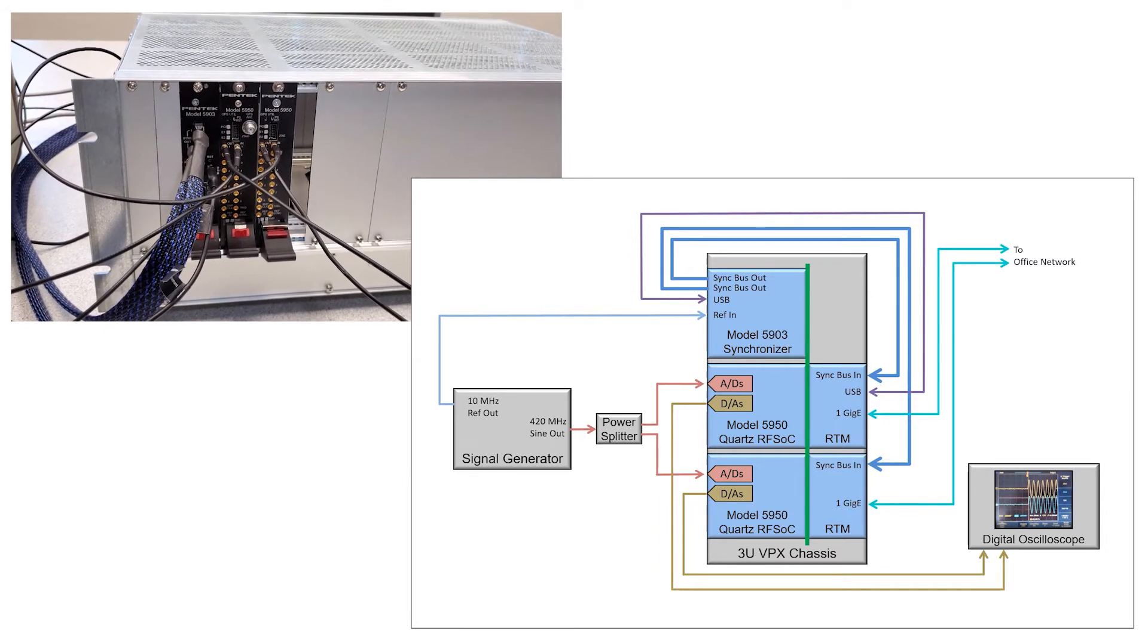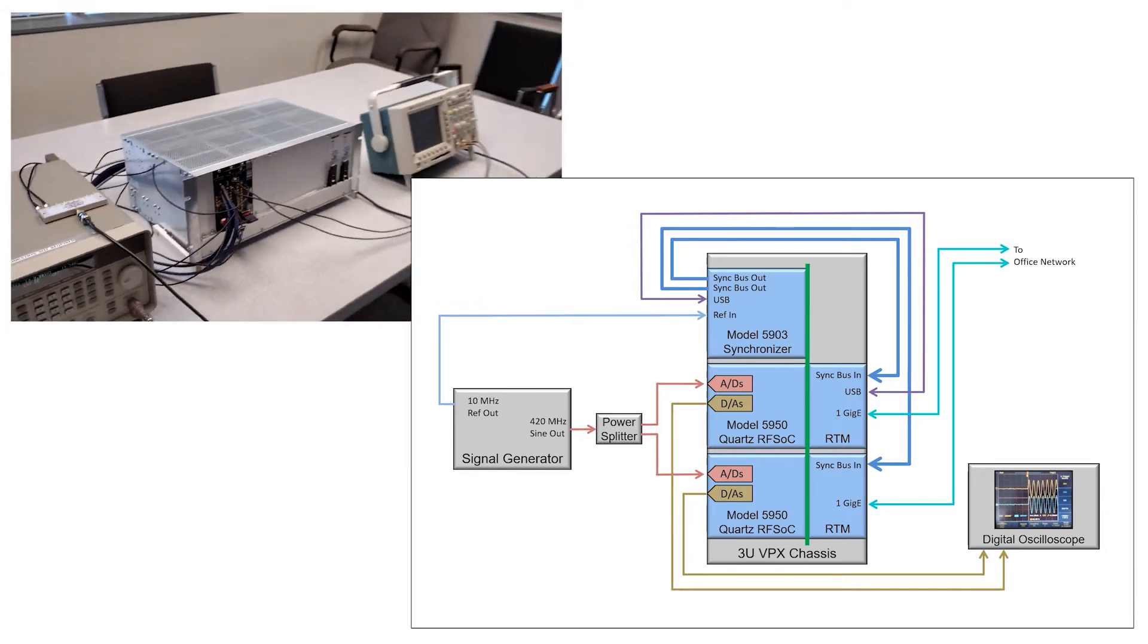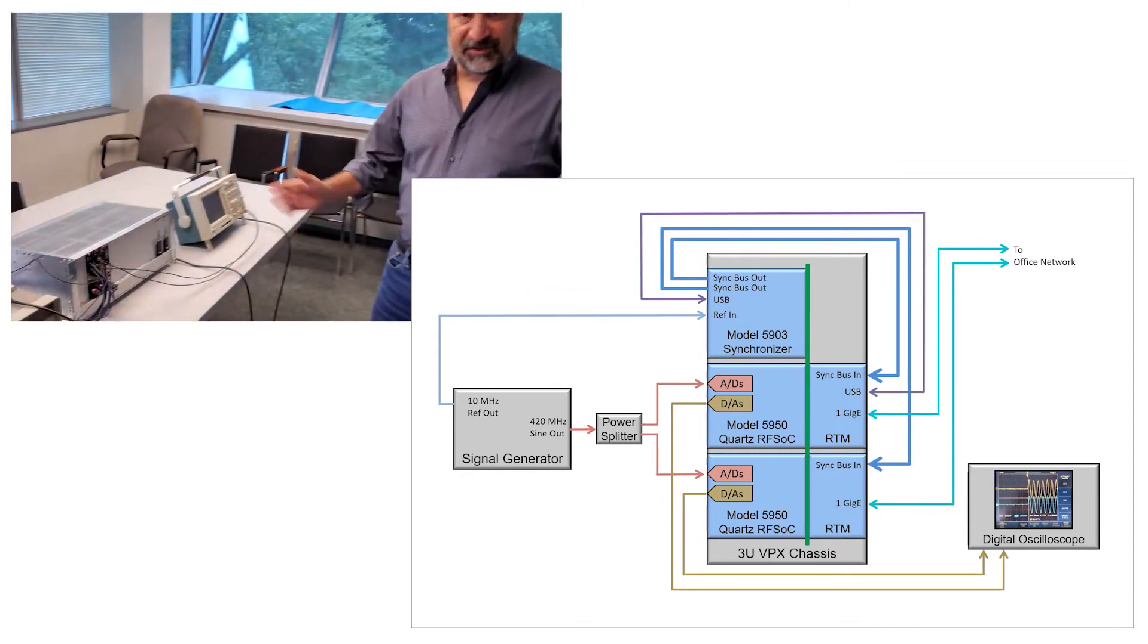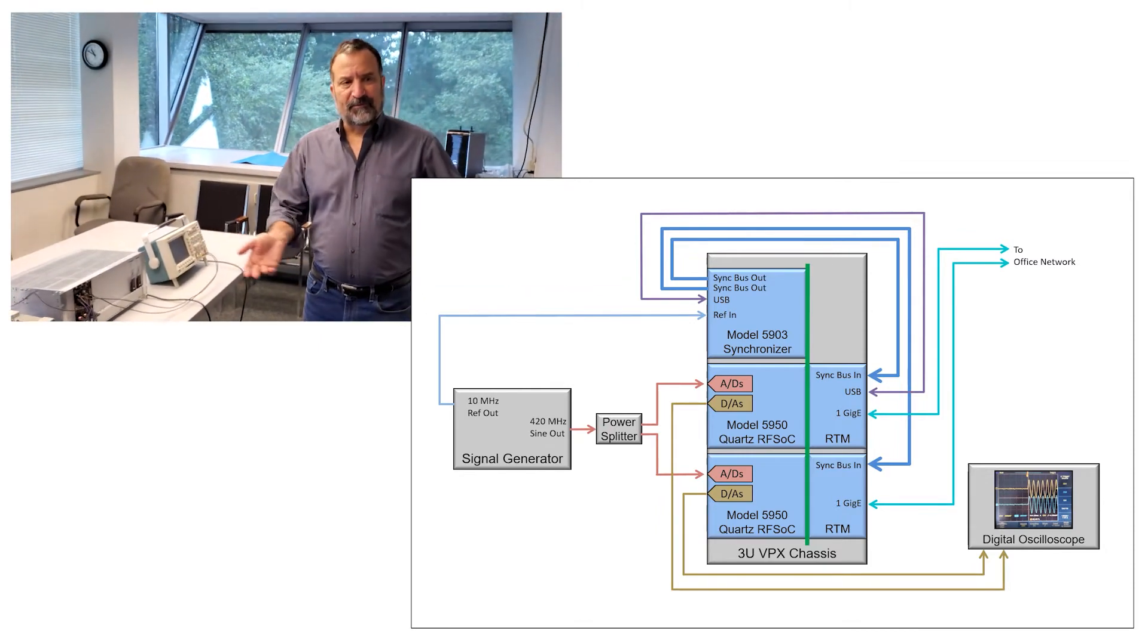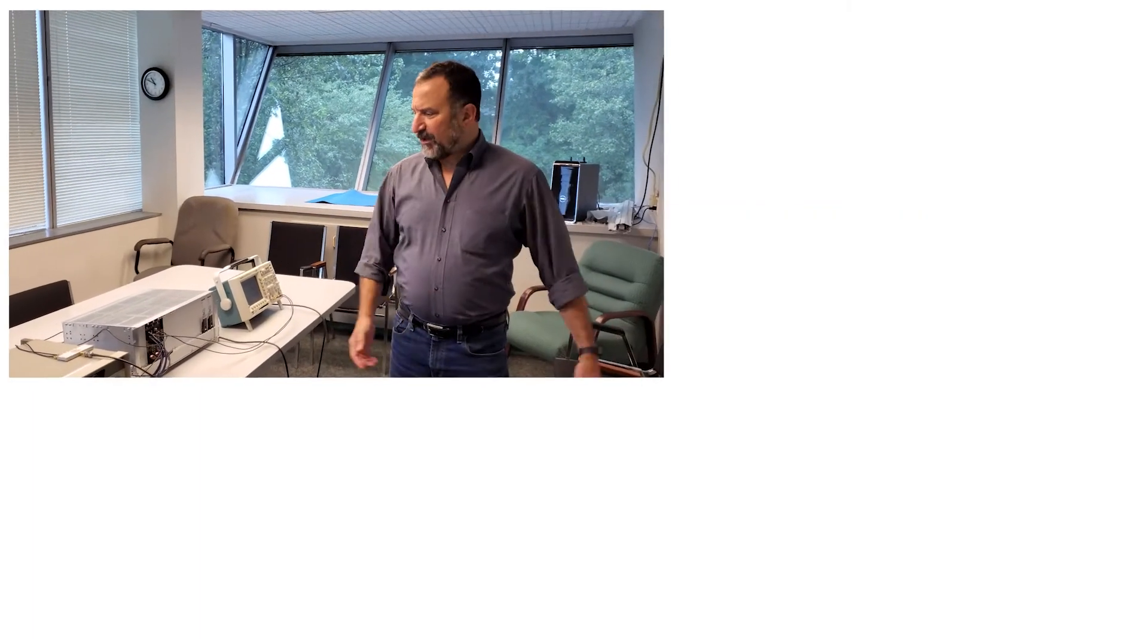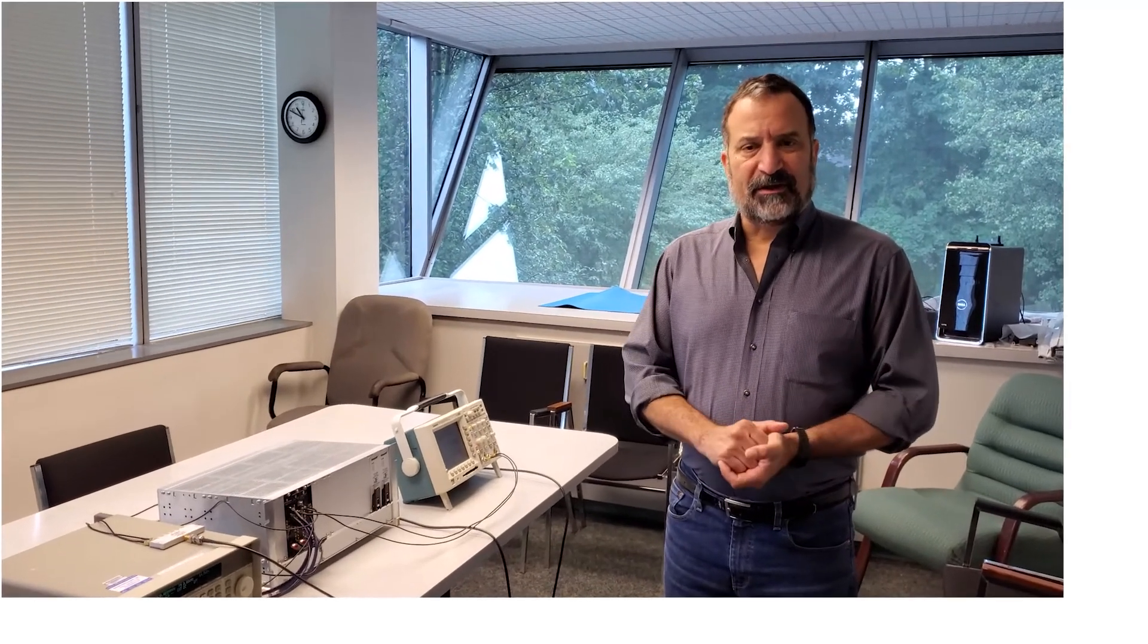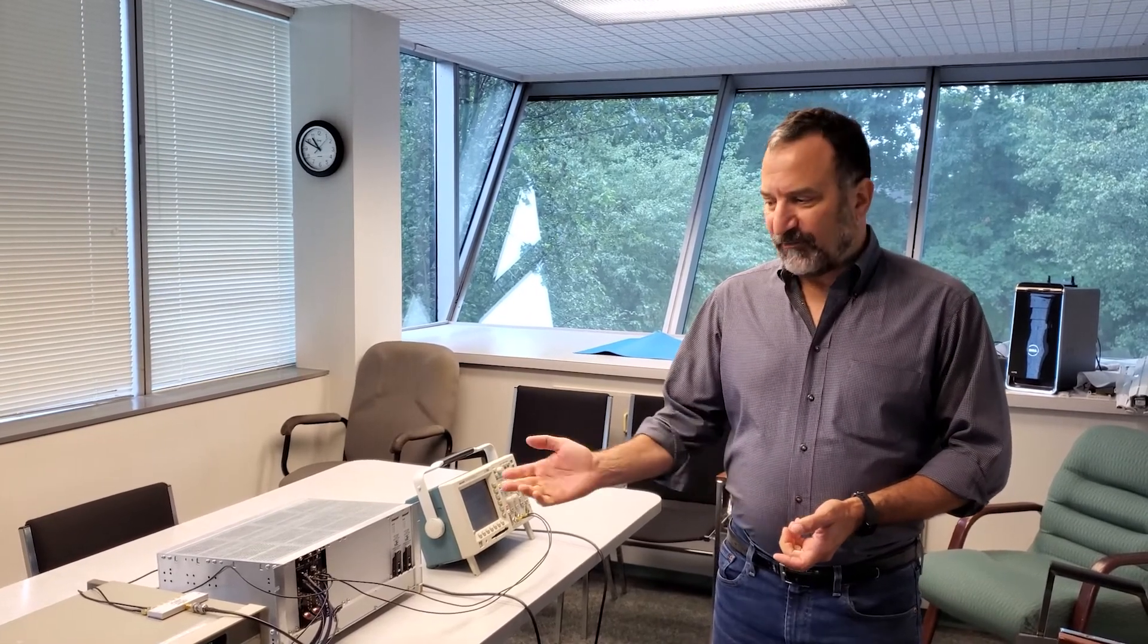Now what we're going to do is log into this system from a remote office using Secure Shell, and you'll see a video depicting the actual configuration and operation of the system.